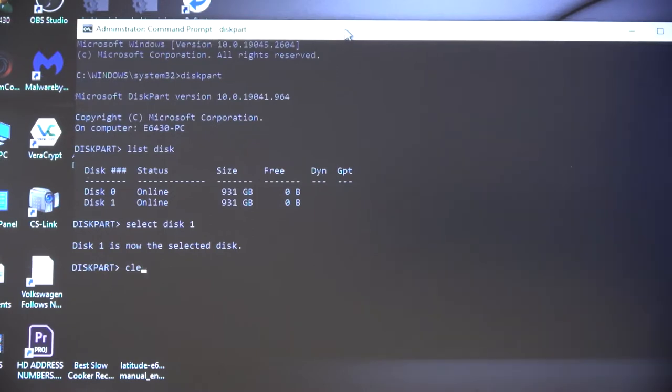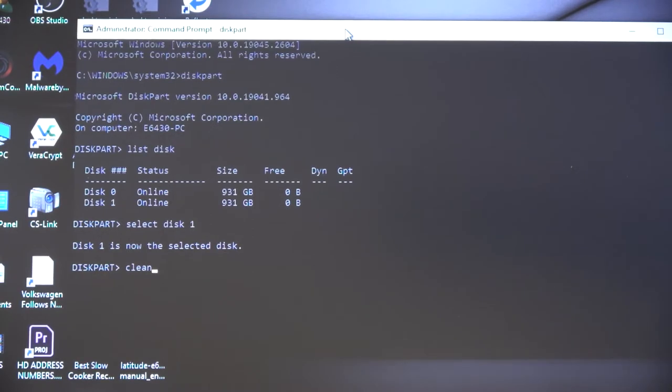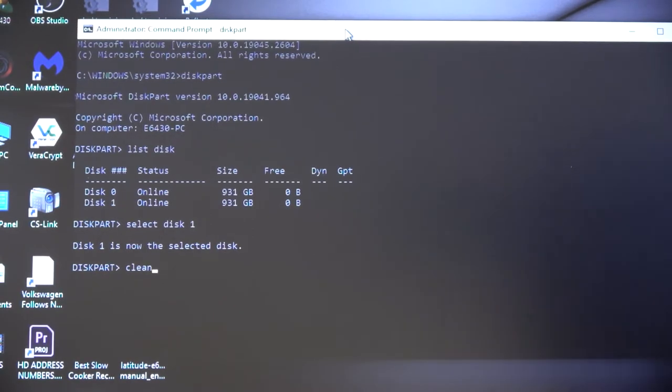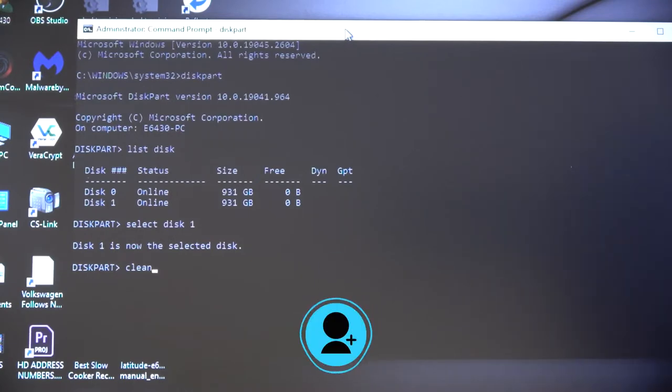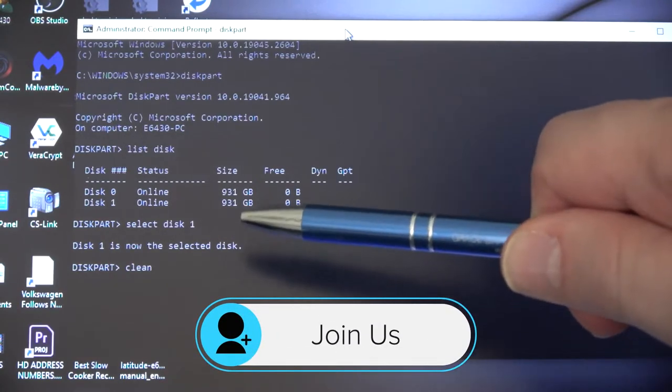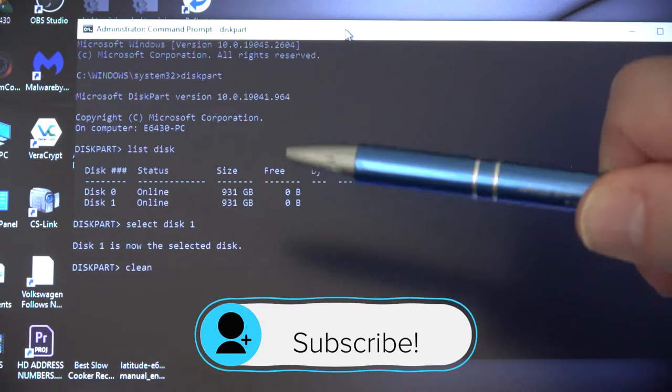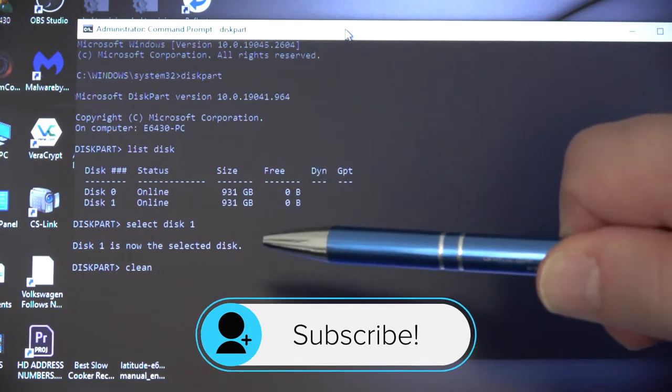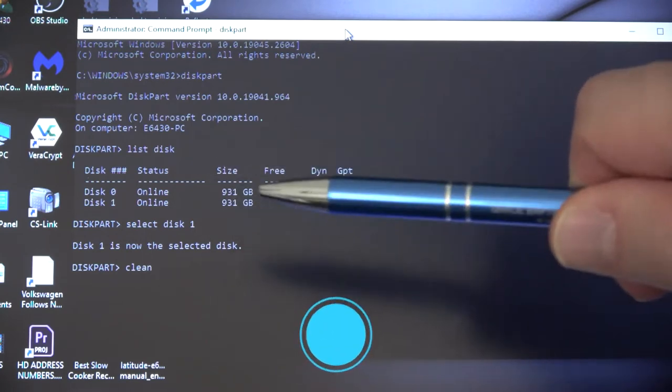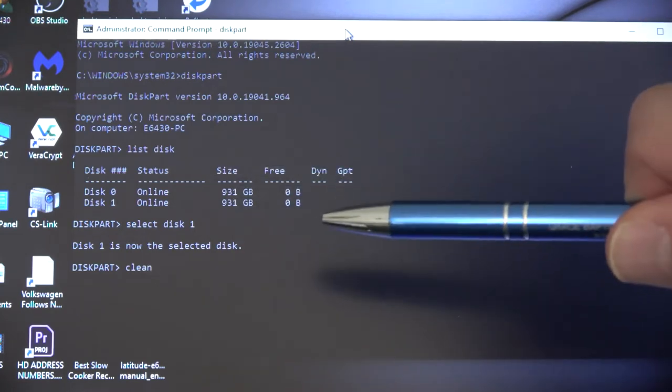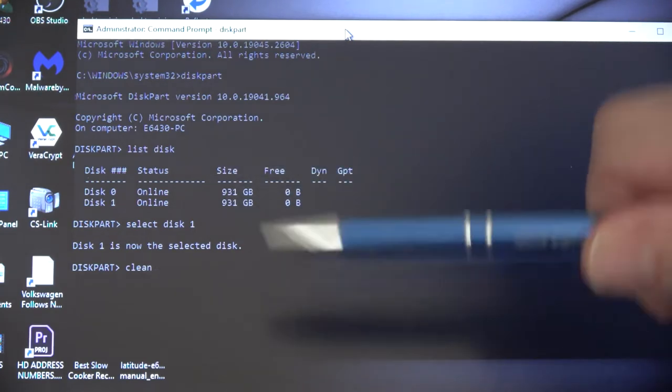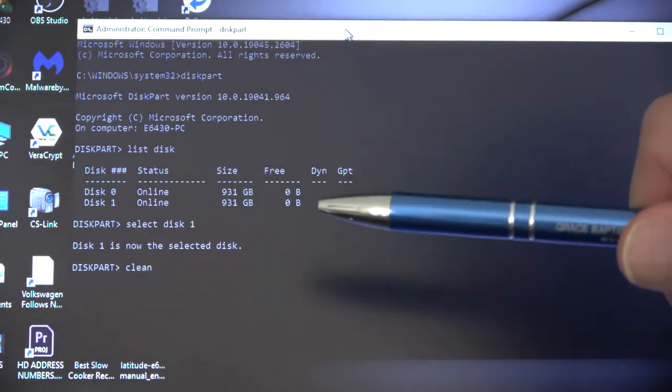The system returns a prompt telling you that disk one is selected. Now you type clean. And before we hit enter, you must make sure that the disk that you selected is the one that you want to work on, because this doesn't give you any safety prompts after this, it just executes.